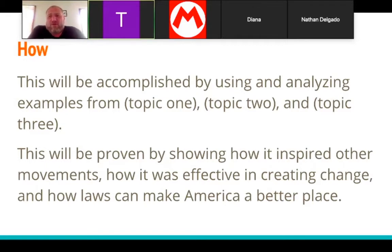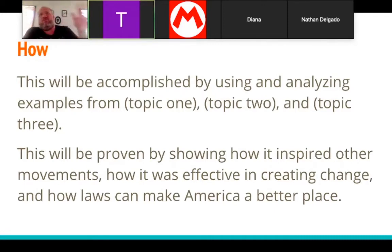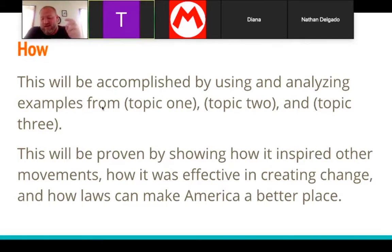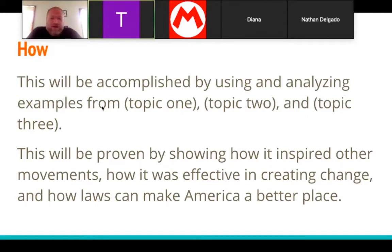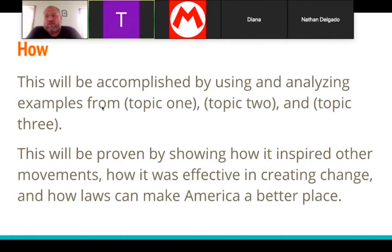When you get into more academic books and college, your introduction will take summaries of each paragraph. The author will say, 'In chapter one I discussed this, in chapter two I discussed that, in chapter three I discussed this.' That's kind of what you're doing here. You're giving a quick preview of what your paper will cover — topic one, topic two, topic three, quick summaries of what your paragraphs are.